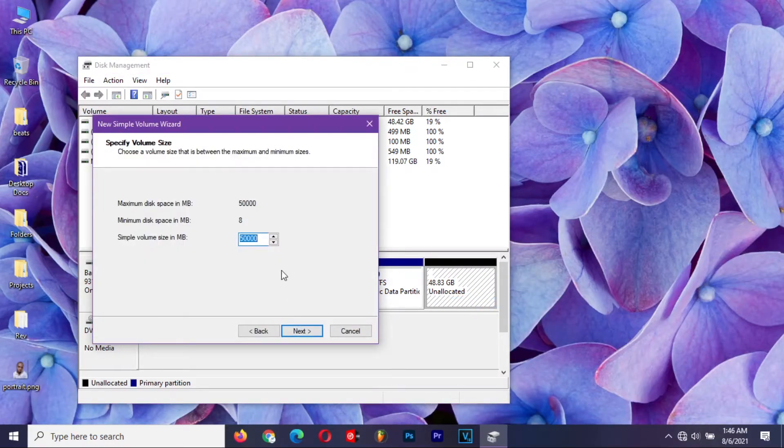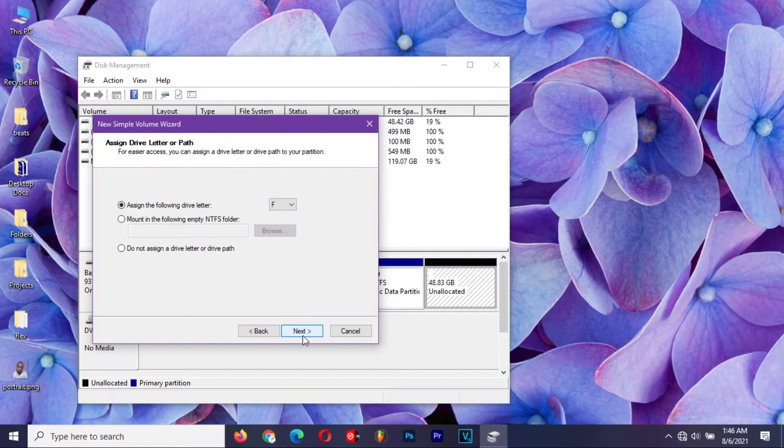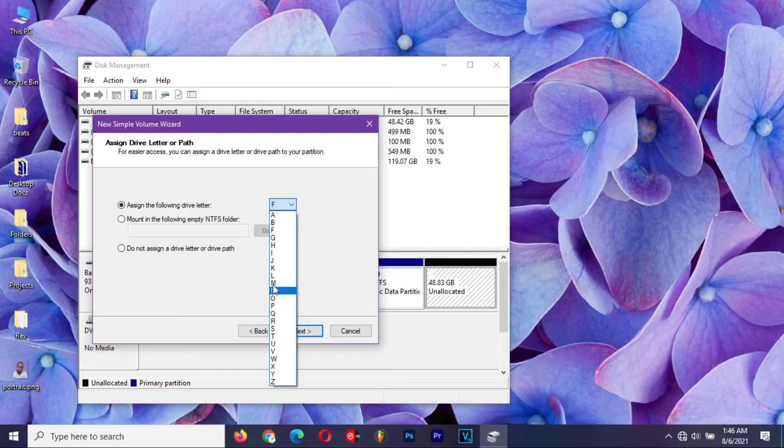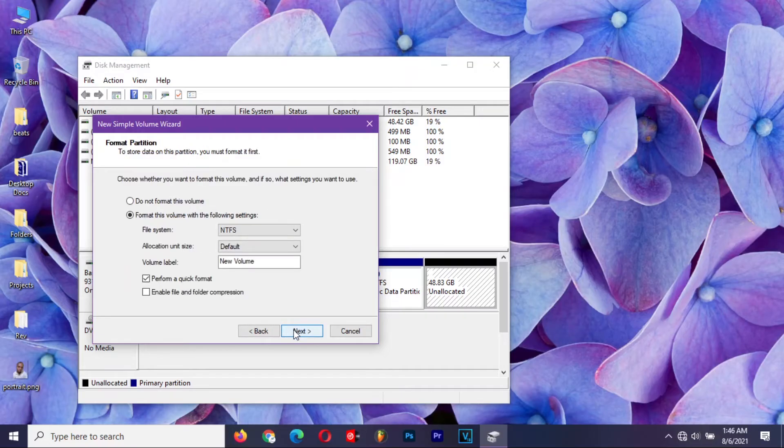Make sure that simple volume size is maximum. Click on next. Assign the drive to a letter of your choice from the list. Click on next.